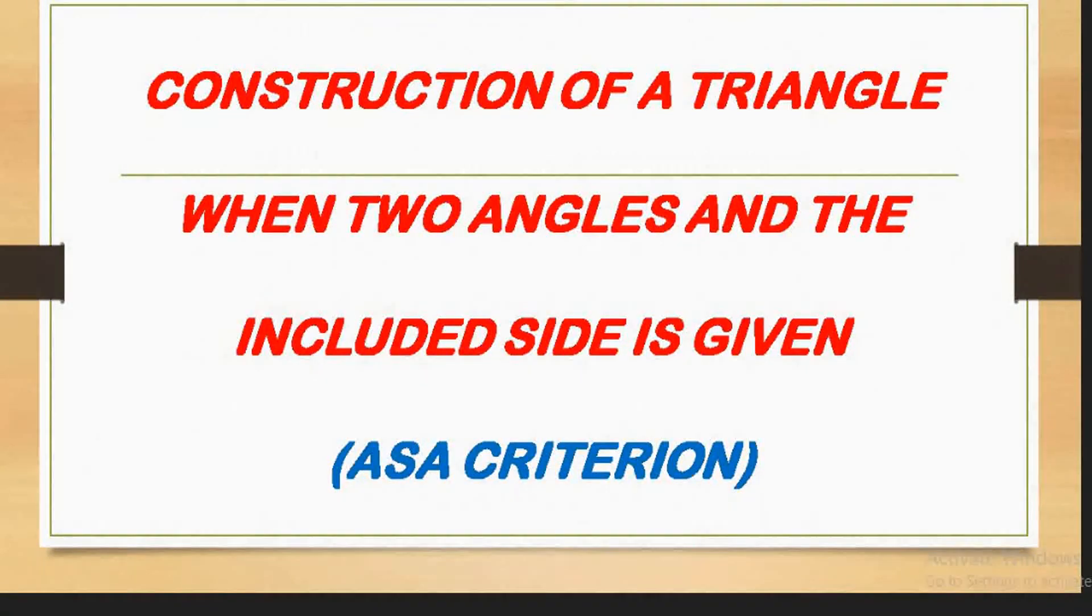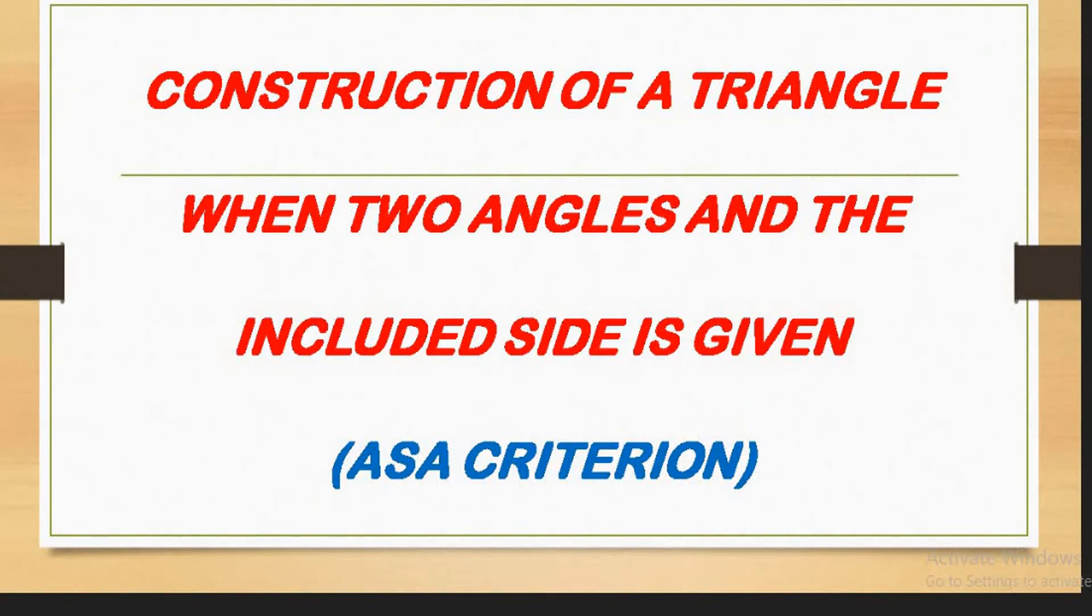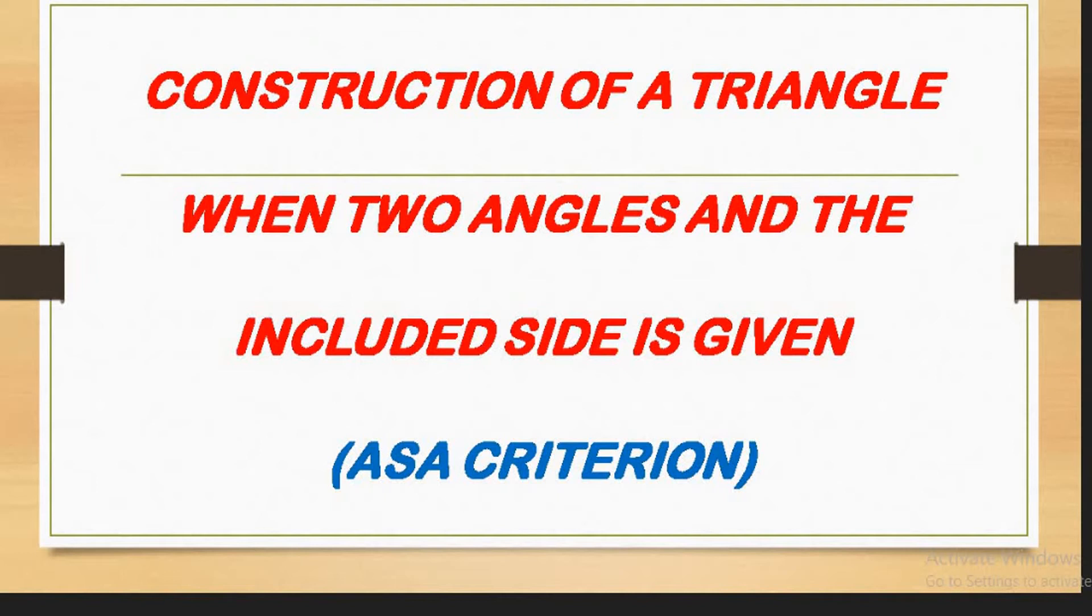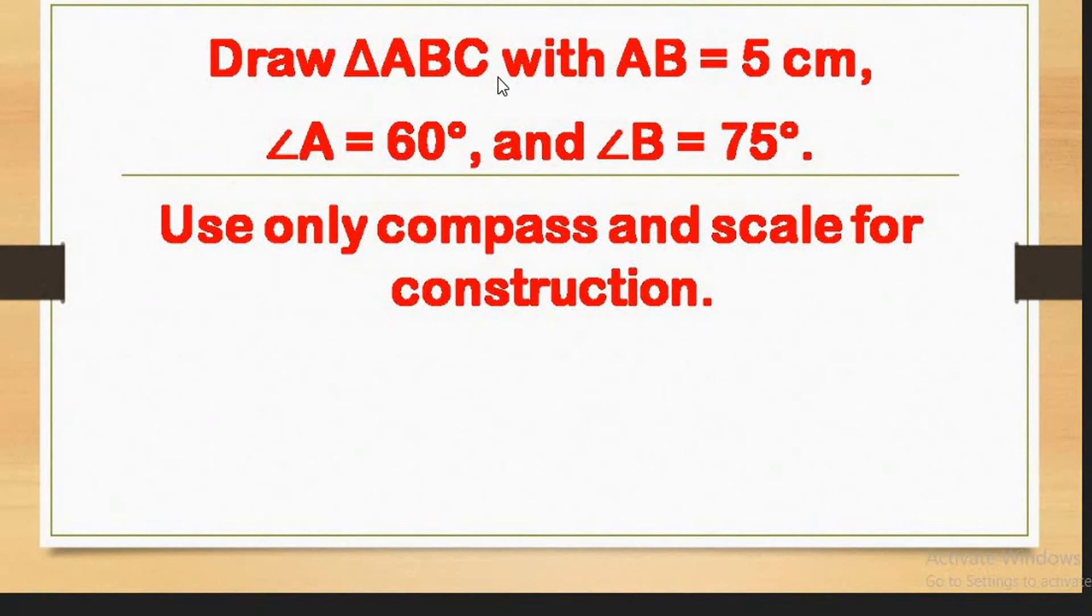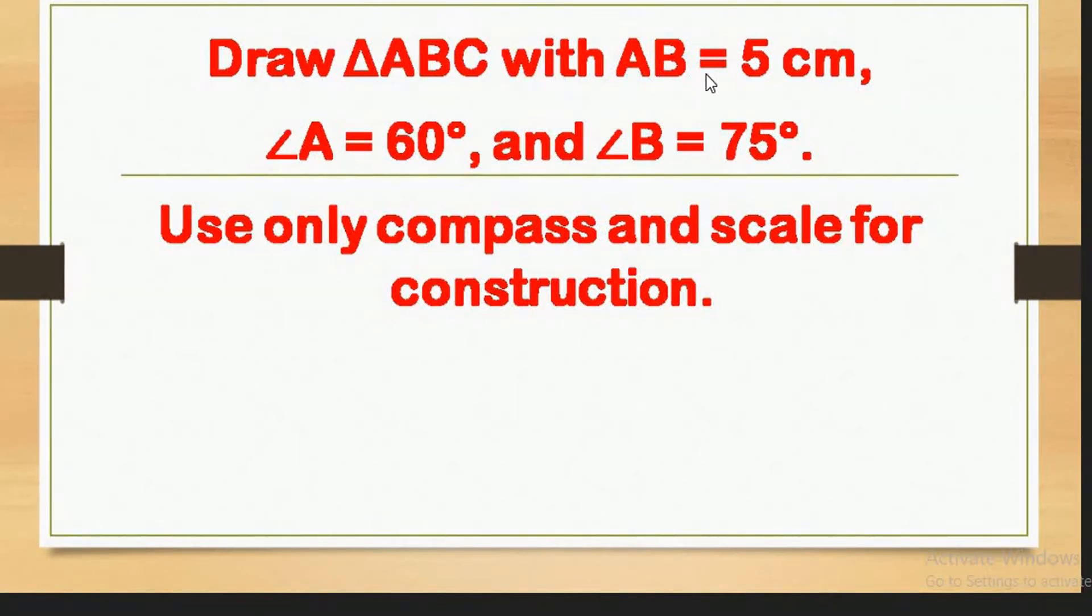Hello everyone, this is the third construction using ASA criteria. We're going to construct a triangle using ASA, which stands for angle, included side, and angle. Here's our question: draw triangle ABC with AB equal to 5 centimeters, angle A equal to 60 degrees, and angle B equal to 75 degrees.